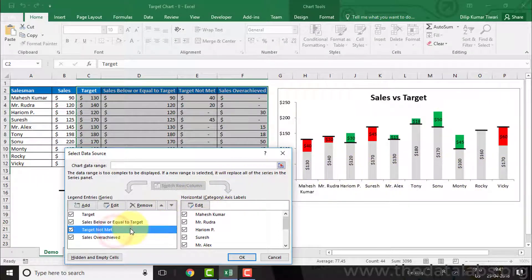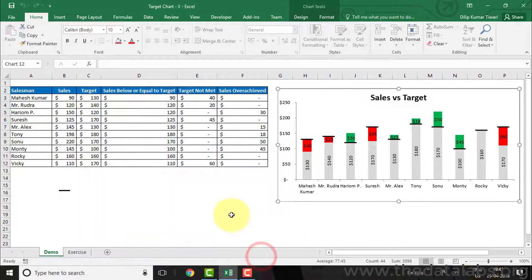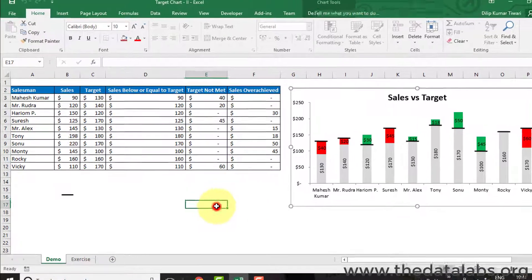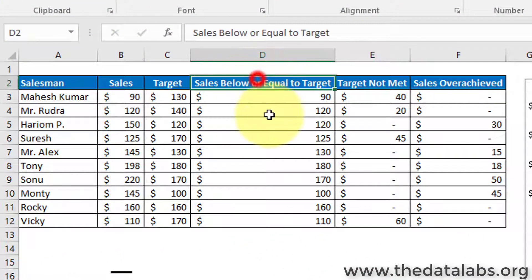The third series requires the missed value, highlighted in red. For the last series, we need the over-achieved value, highlighted in green. To plot the last three series — sales below or equal to target, target not met, and over-achieved — we need to add supporting columns and calculate the required values.